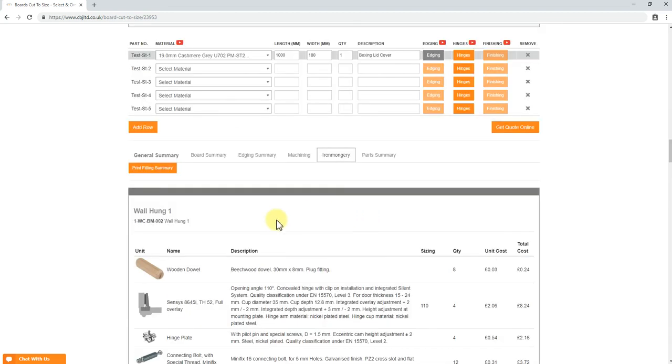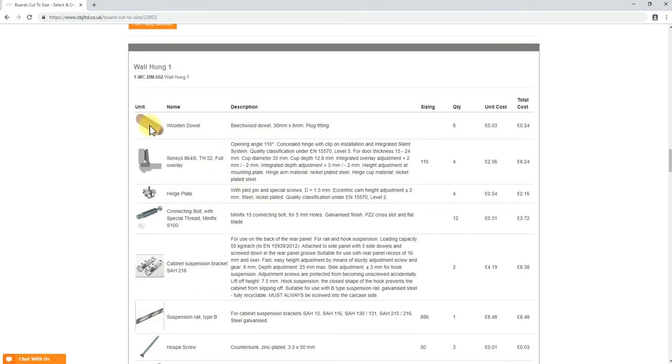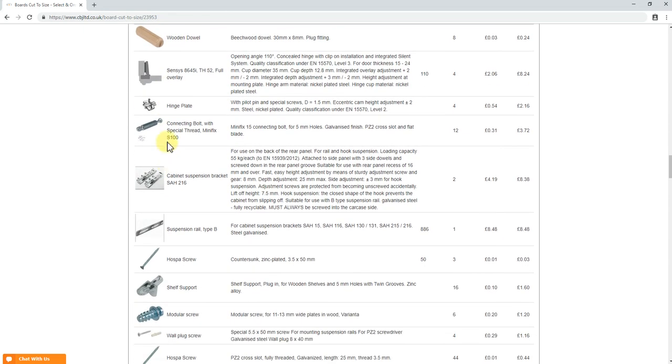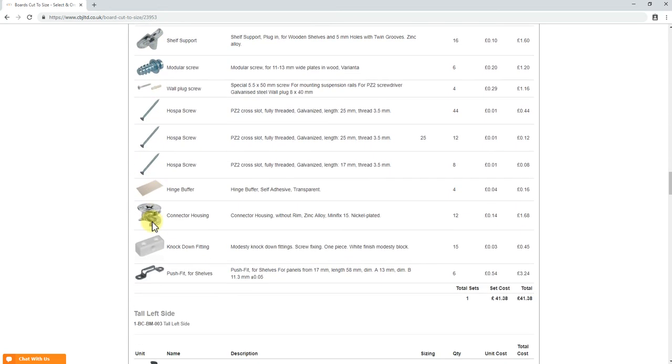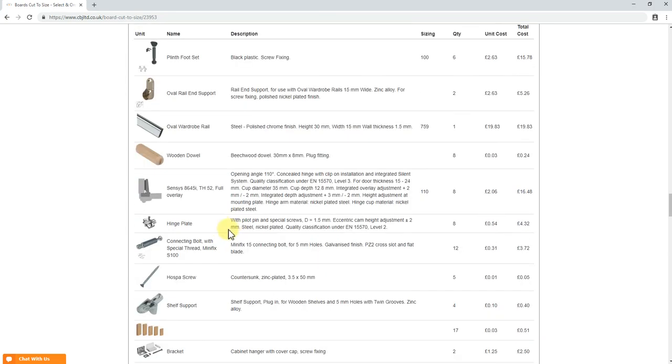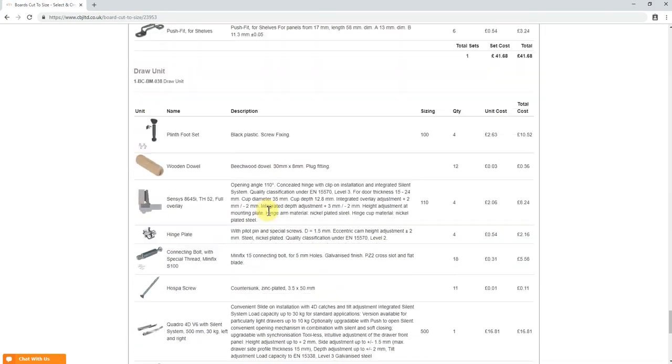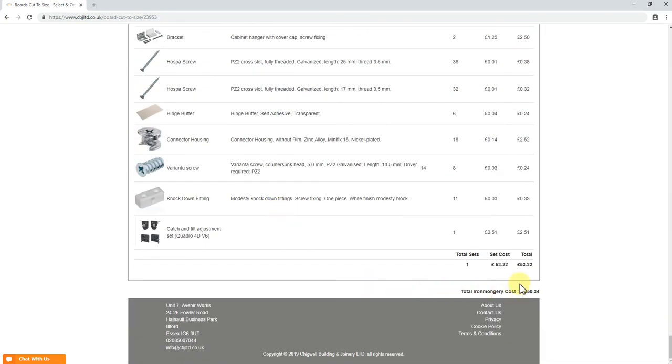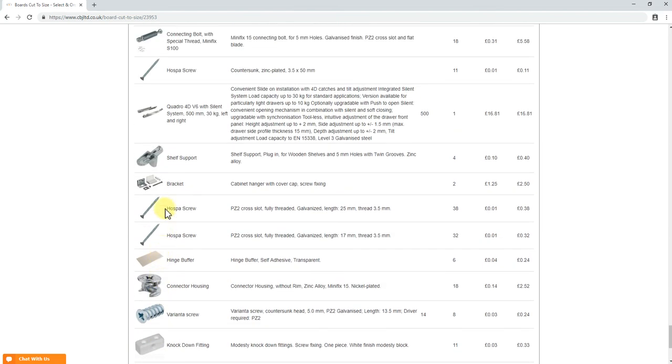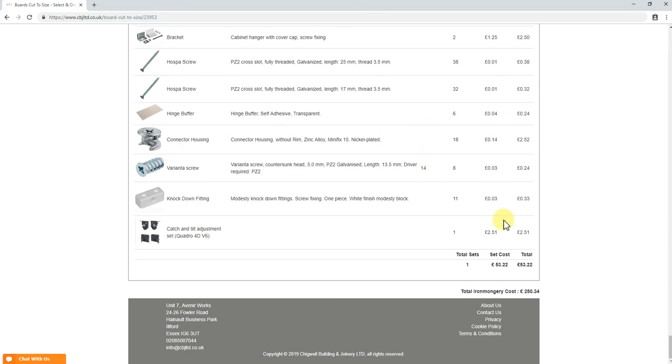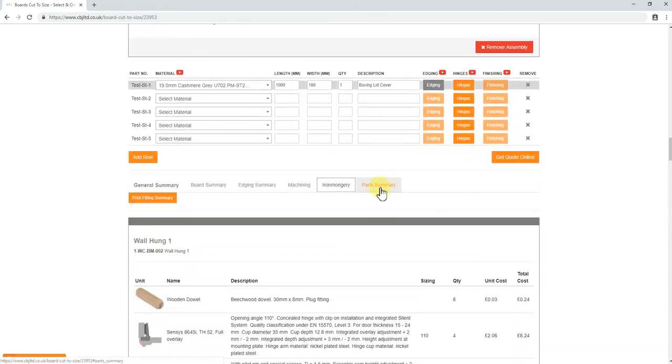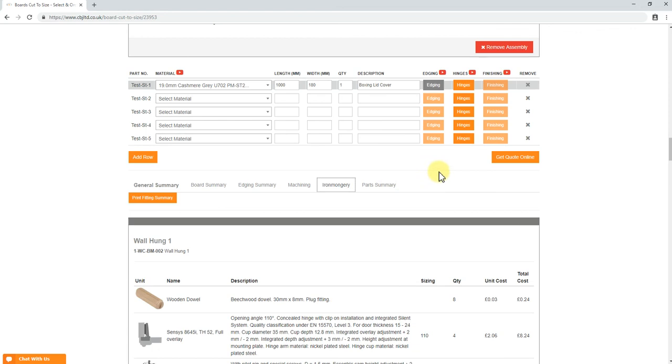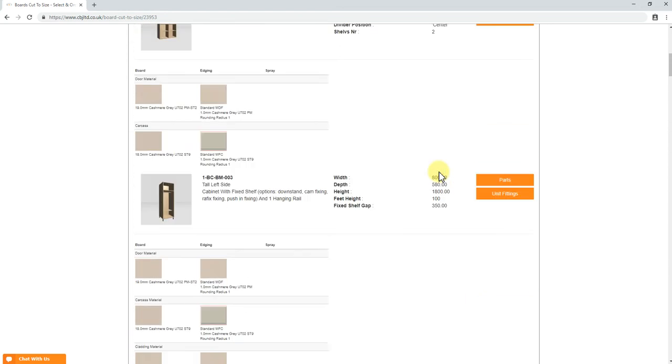And the next step that we need to look is ironmongery. Ironmongery, we will supply everything you require to assemble the cabinets. Wall hung brackets, wall hung rail, adjustable shelf pins, screws, beds, bobs, door buffers, everything. So if we scroll down, this is the whole cost for the ironmongery. Draw runners. All the fittings we supply are top quality. Quadro 4d v6 silent system, 30 kilograms. These are very good runners and silent. So that's it. I think I've had enough of your attention. And it was the longest ever video we have done. So for now our project is done and we have a price for it.